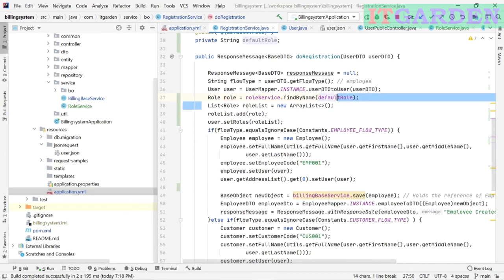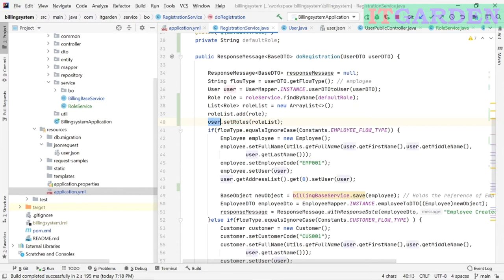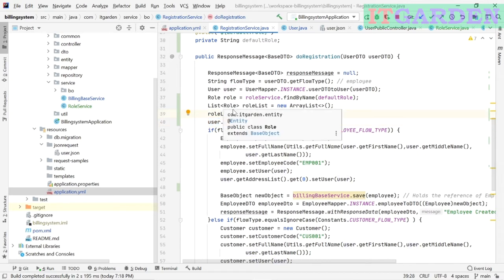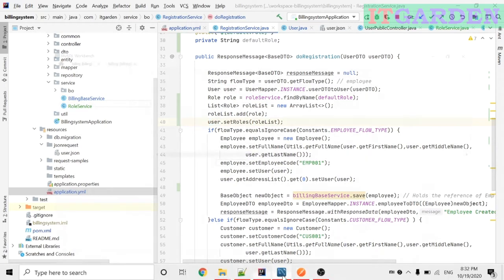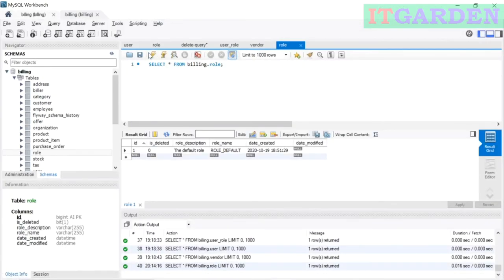I am initializing a list object and passing the role into that list. Then I am setting that list to the user object. The reason a user has a list of roles is because one user can have multiple roles. At the time of registering, the user can have only one default role. I am taking that from the database and assigning it to the user object. Now we will go ahead and test this scenario.